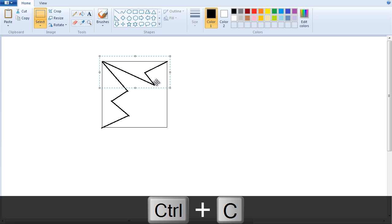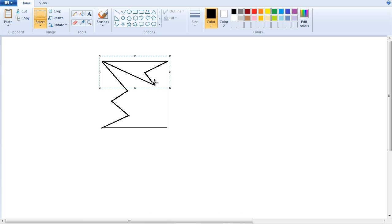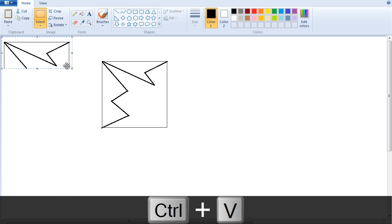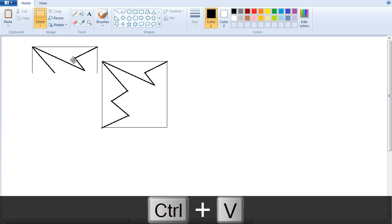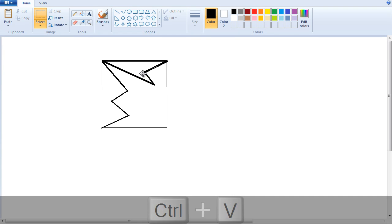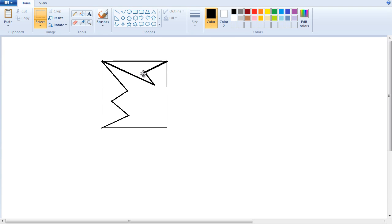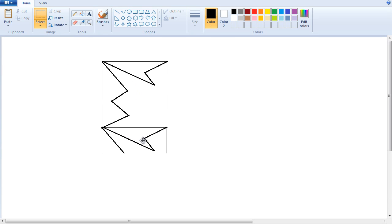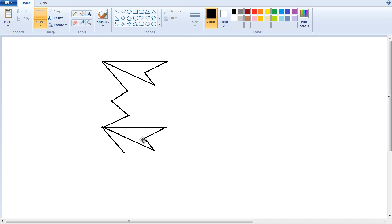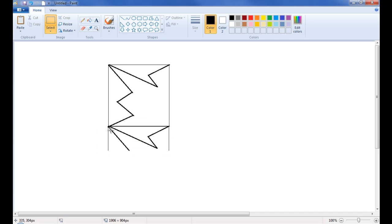I'm going to hit Control-C to copy it to the clipboard. Control-V to paste. And there will be my next portion. So I'm going to take this portion again and duplicate it. And bring it down to the bottom.